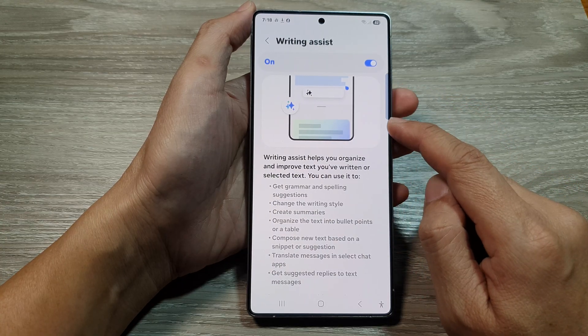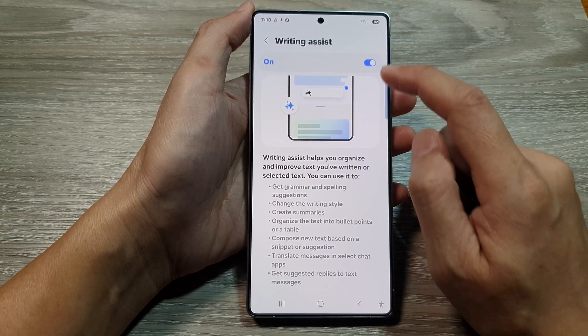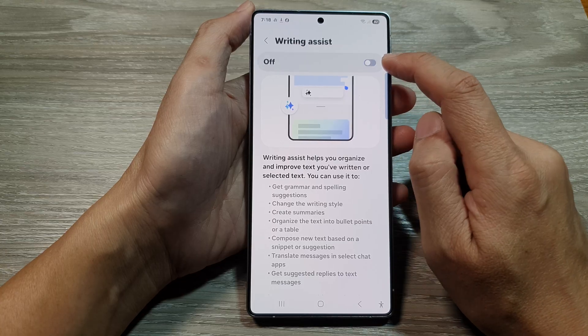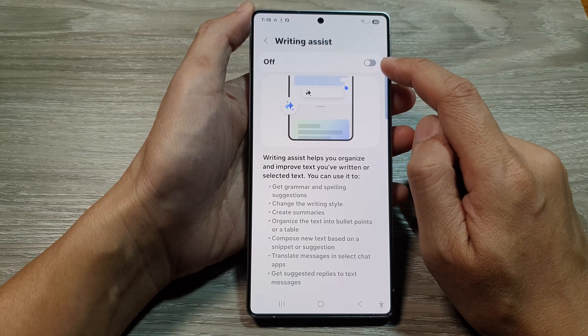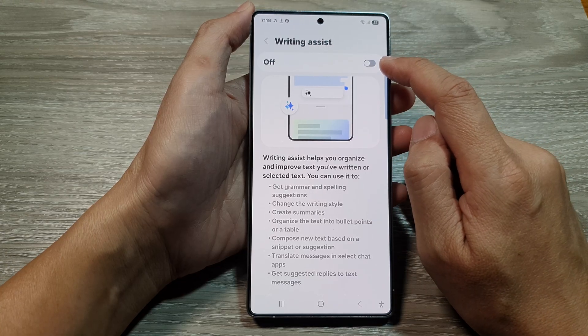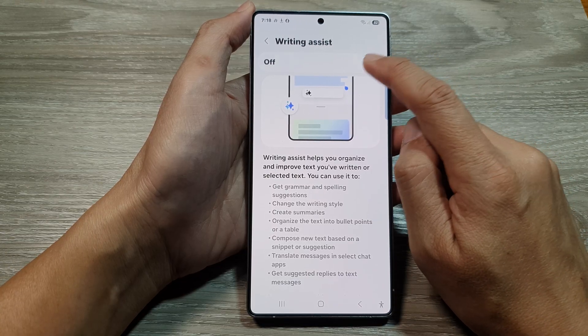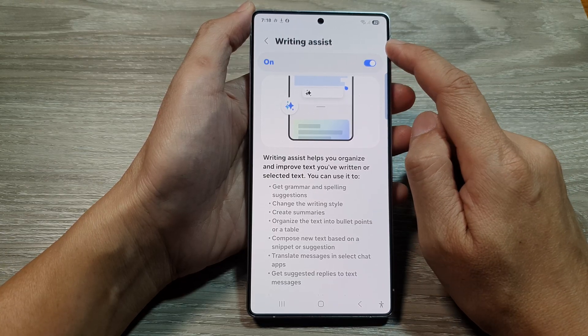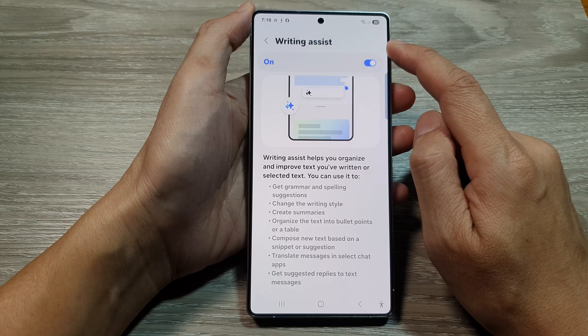Then in here, tap on the toggle button at the top to turn off or switch on writing assist.